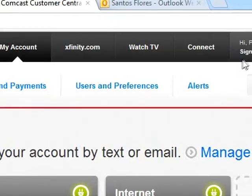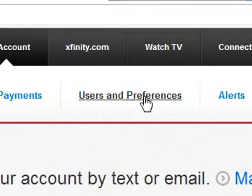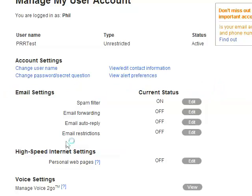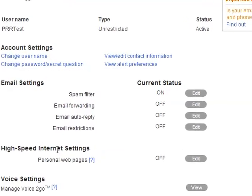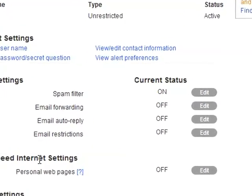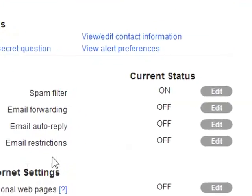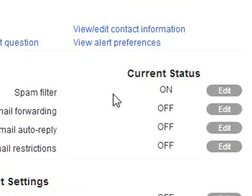Step 2. Click on Users and Preferences. Step 3. Under Email Settings, next to Spam Filter, click the Edit button.